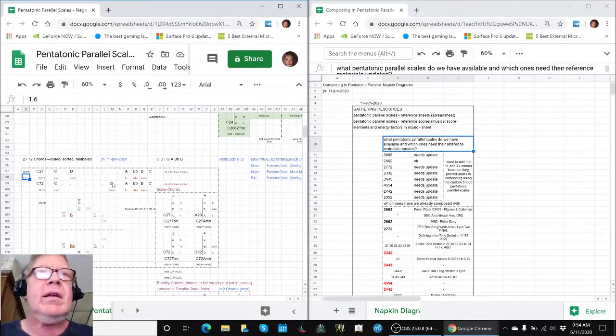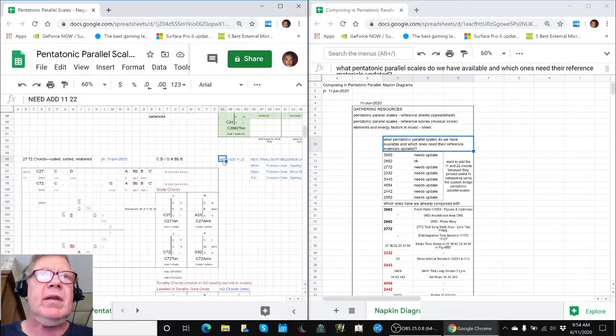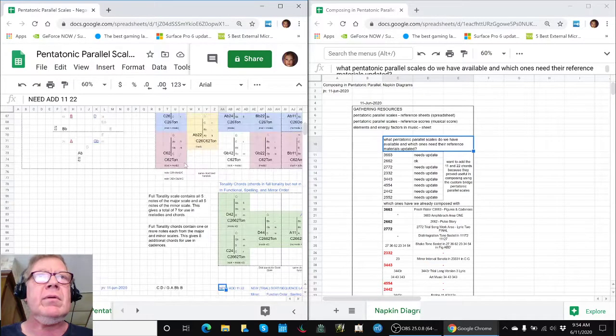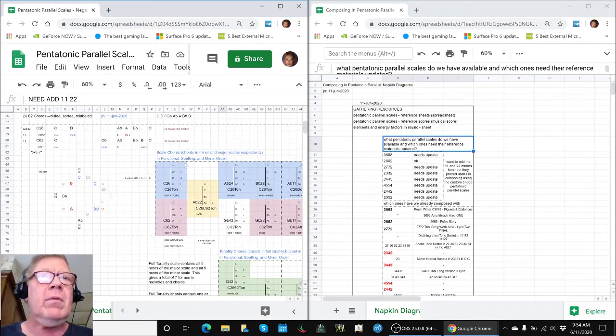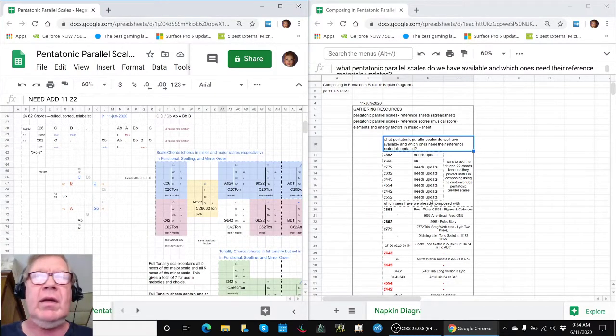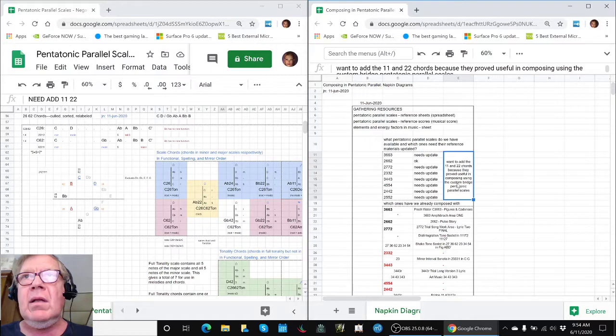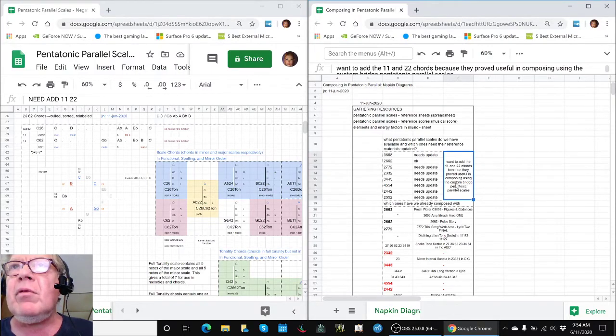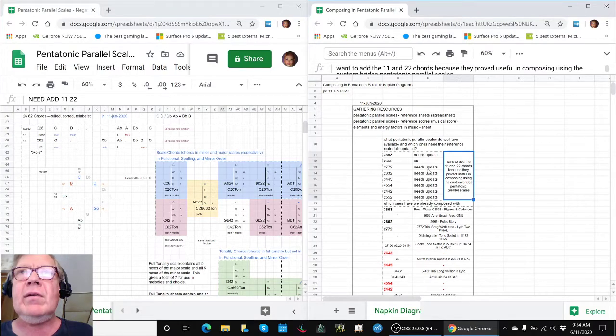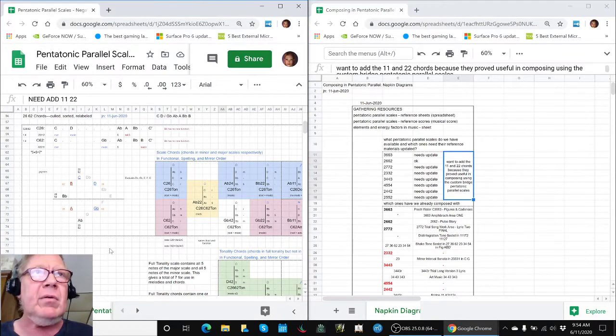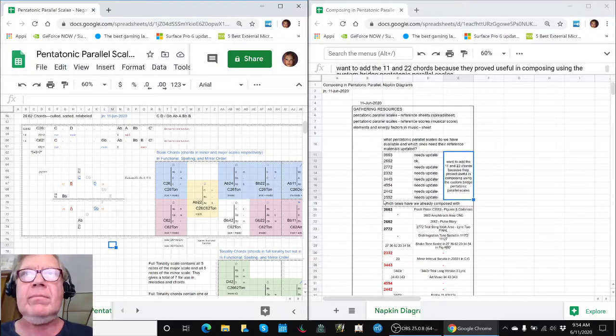The other thing we realized is all of these scales need to add two more chords, what we call the 1-1 chord and the 2-2 chord. It had already been done here. We had wanted to add them because they proved useful in composing one of our other songs, and it turns out that seven out of the eight need those things added. We've got our work cut out for us.